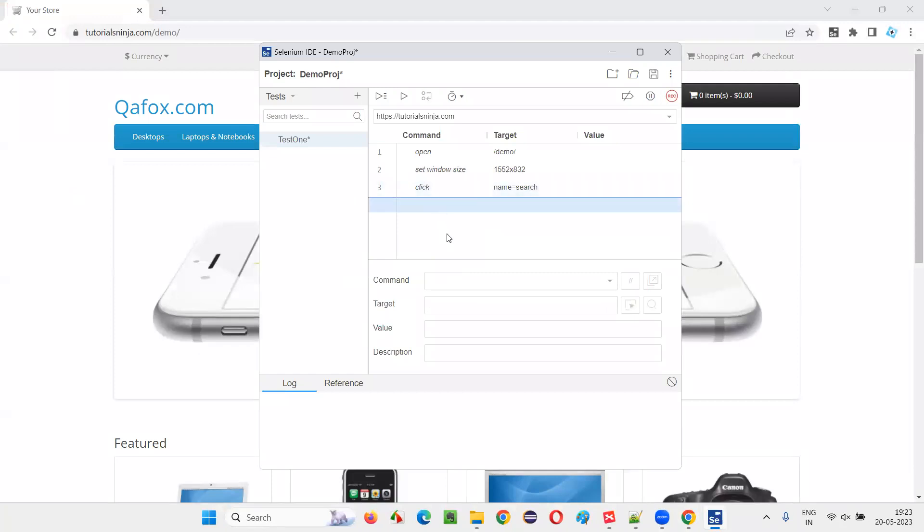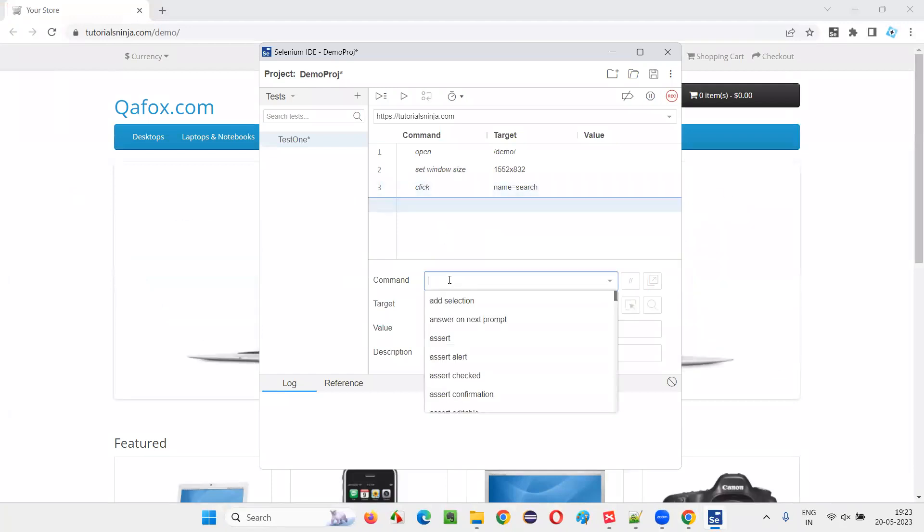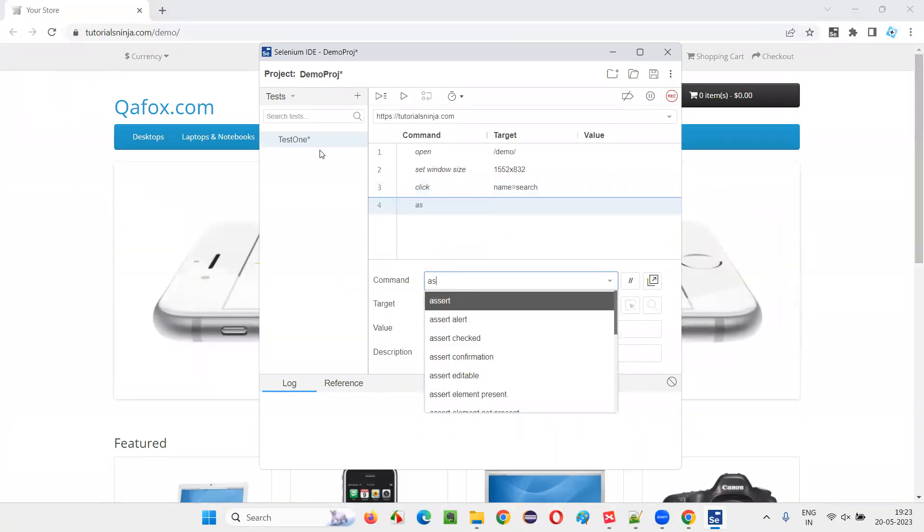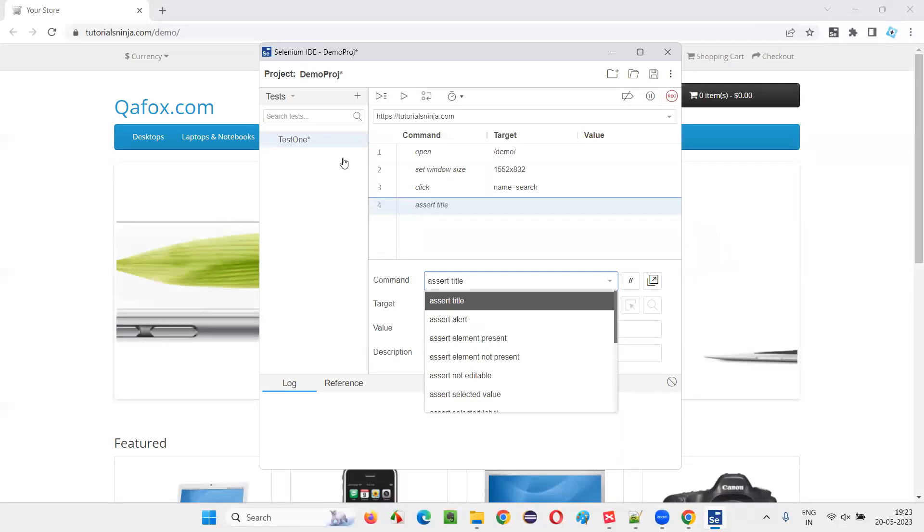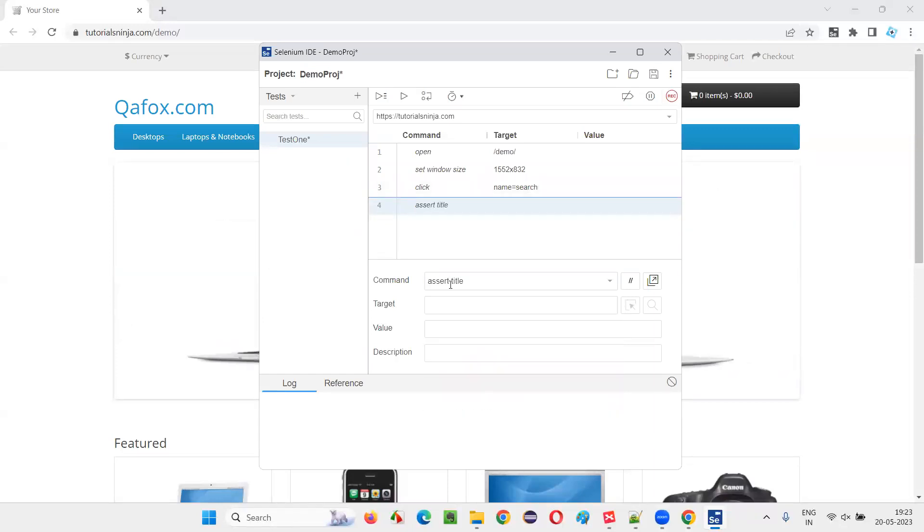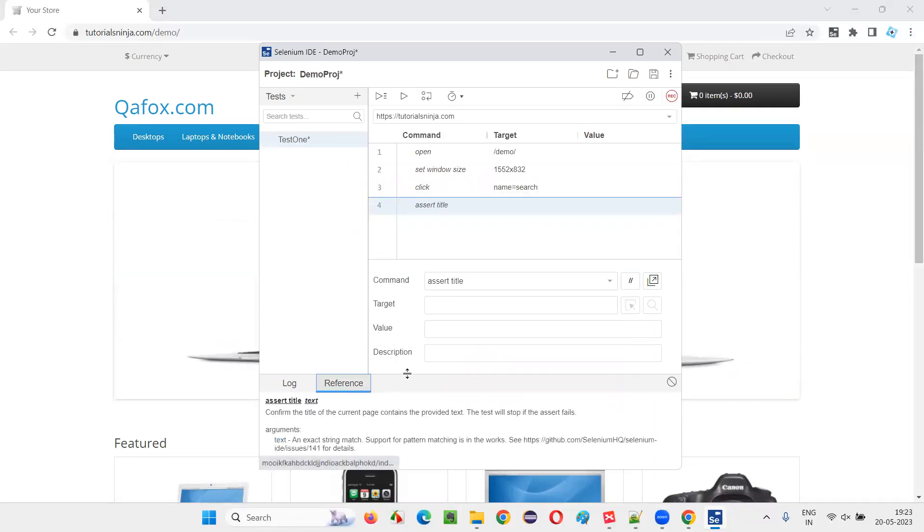And here, I'm going to verify the title of this page. I will say assert title. How to use this command? You can go to the reference, select this statement, having this comment, and you can understand how you have to use a comment.